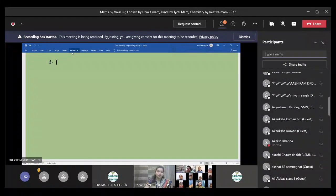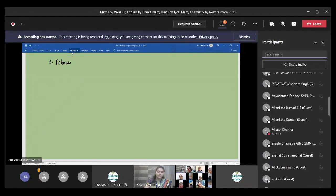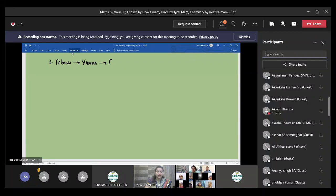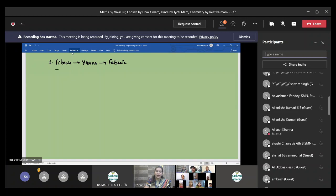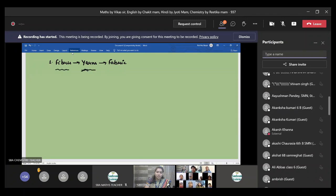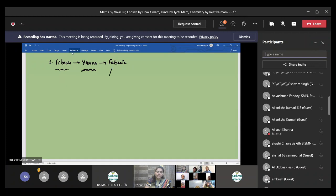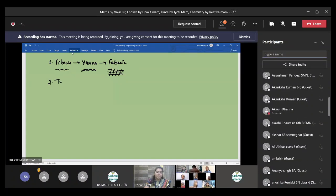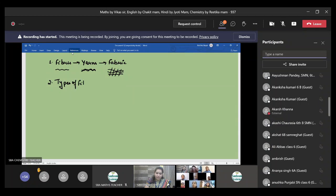We have also talked about the fibers, yarns and fabric, isn't it? So fibers we know are a single thinnest thread. Then when these threads are twisted together, then it forms yarn. And when these yarns are multiply built together, they form fabric. So this we have studied.